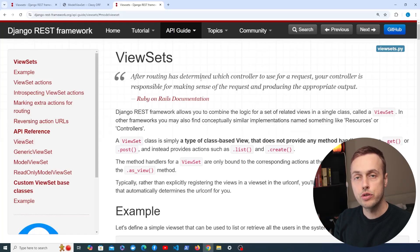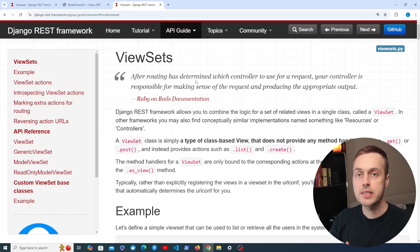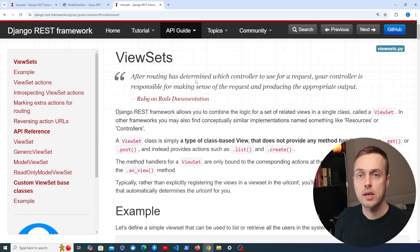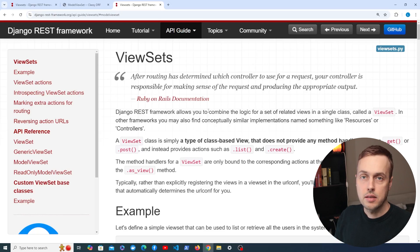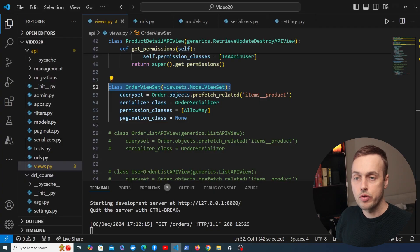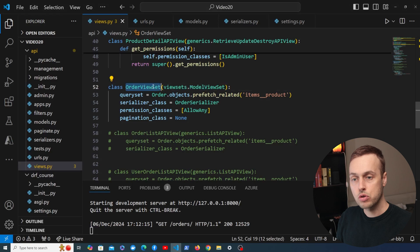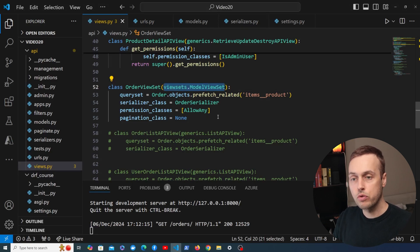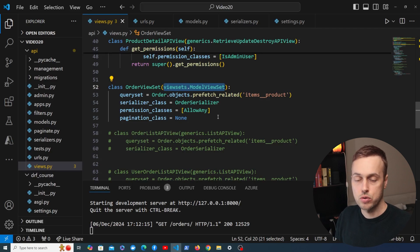Let's continue looking at ViewSets in Django REST Framework. This is a vital topic to understand if you're going to use Django REST Framework in your career. In the previous video we set up this ViewSet class called OrderViewSet and that inherited from the ModelViewSet that provides all of those actions for CRUD operations out of the box.